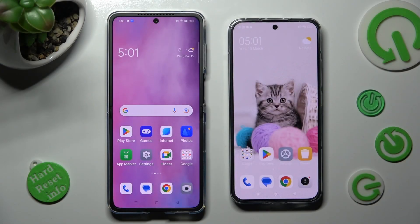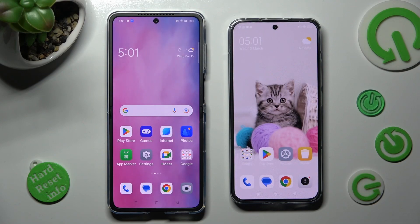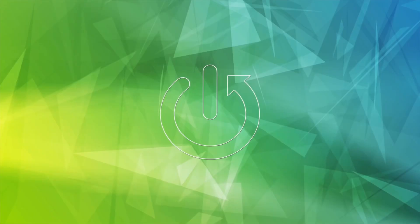Hi! Today I would like to show you how you can transfer files from an Oppo device to Xiaomi 13.